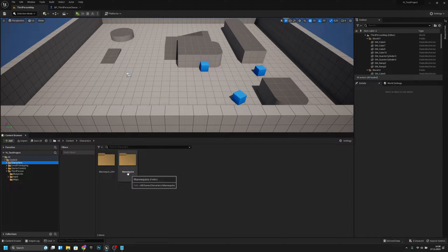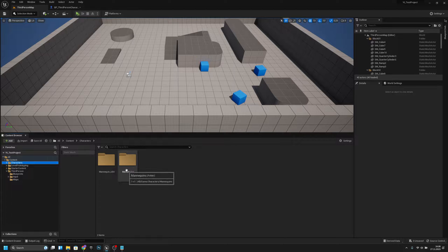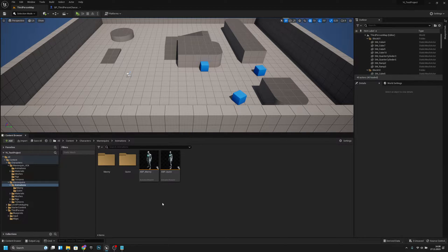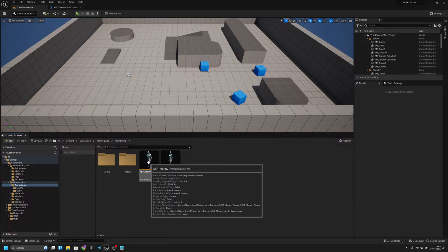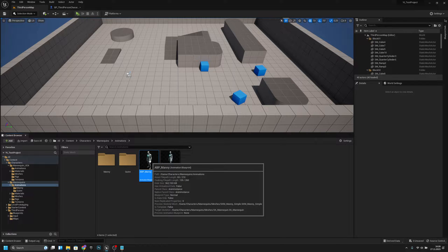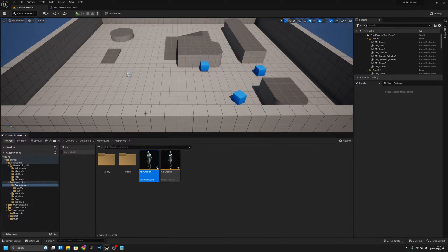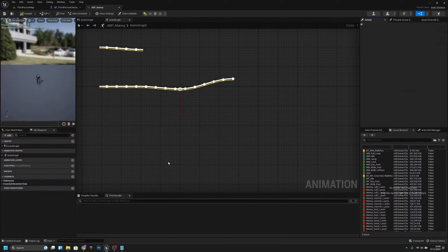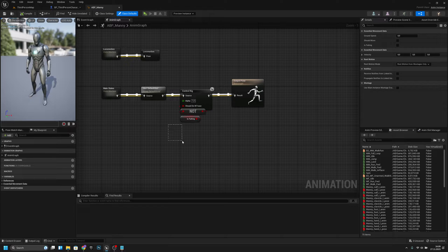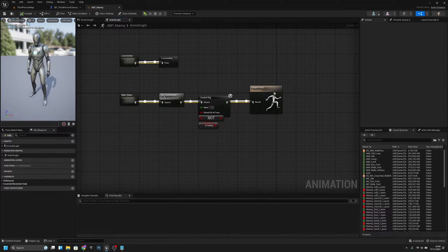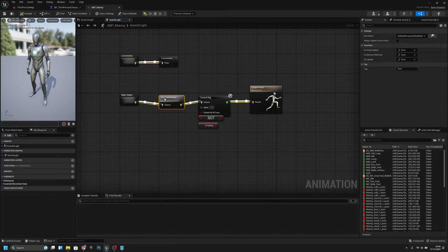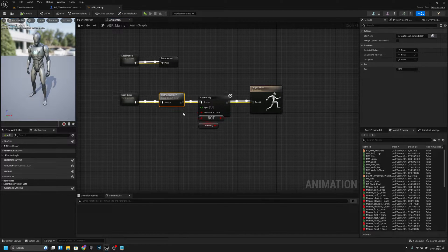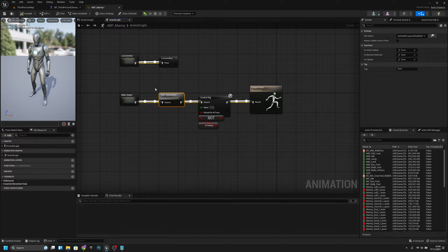Let's go to Characters, Mannequins, Animations, and to the animation blueprint. If you're using the third person template, you should already have the default slot here.